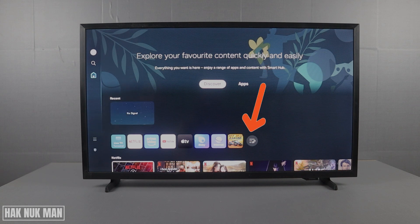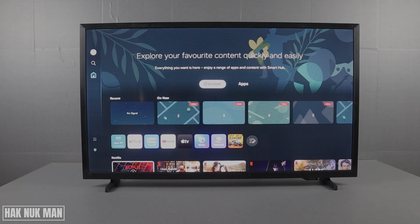When you get back to the home screen, you will see the app has already disappeared. So that's it — that is all for today's video on how you can delete or uninstall any app on your Samsung Smart TV.